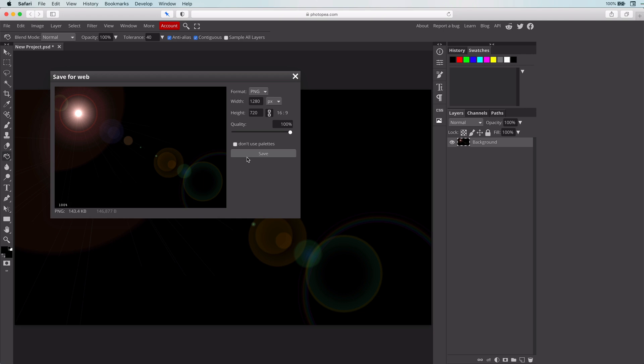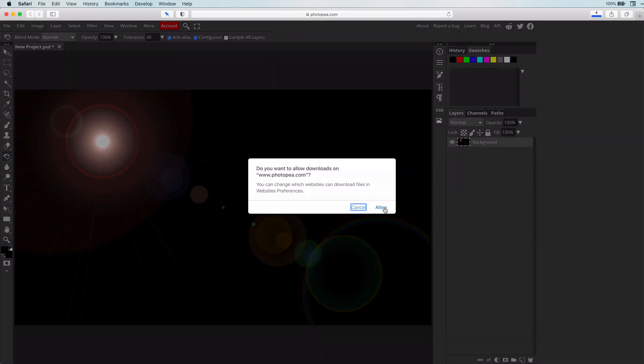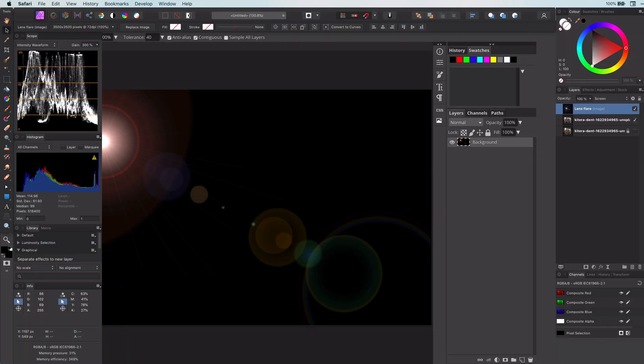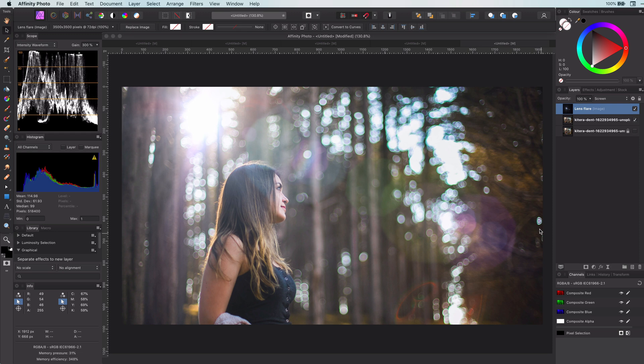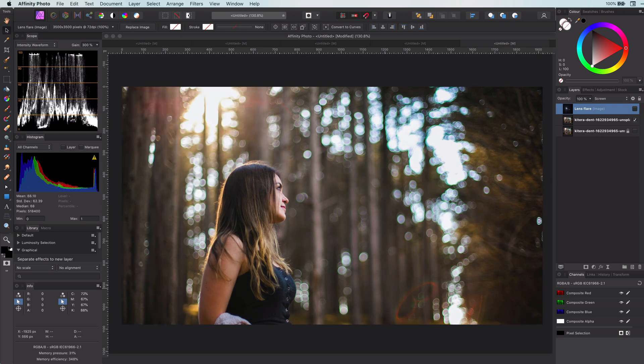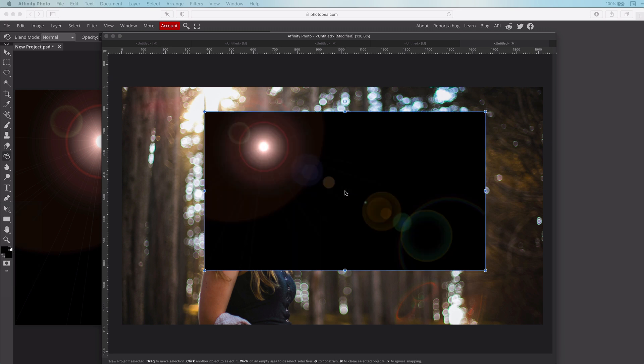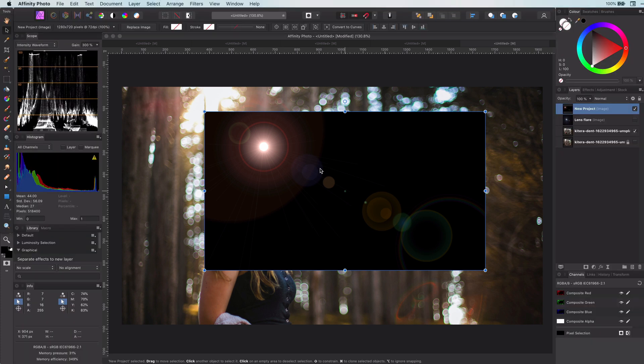Let's switch back to Affinity and turn off the lens flare we used earlier. If I now drag and drop the downloaded lens flare to this document, it will be loaded into Affinity.